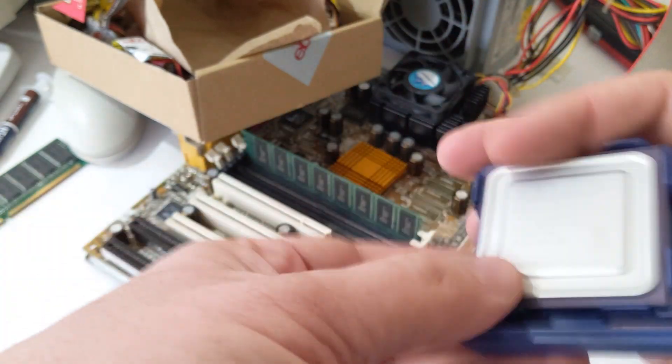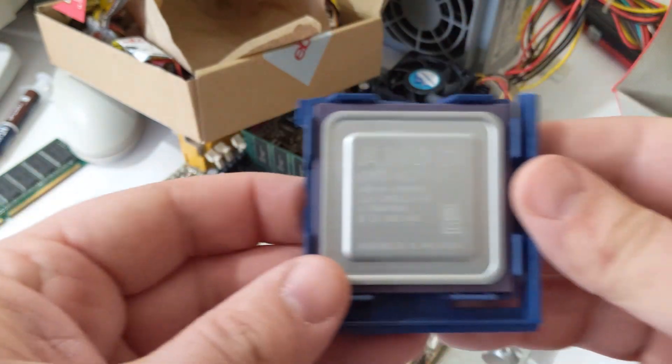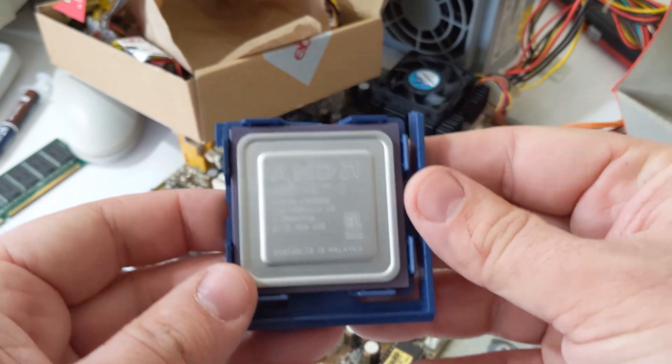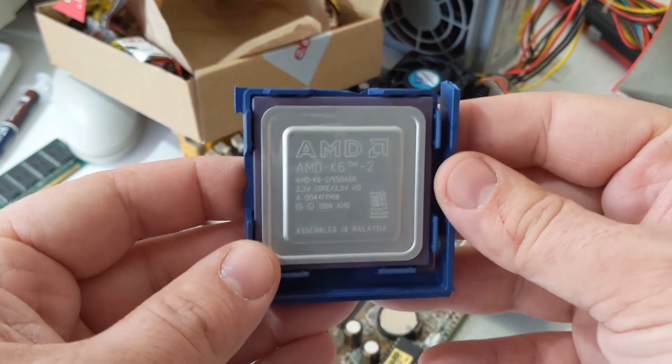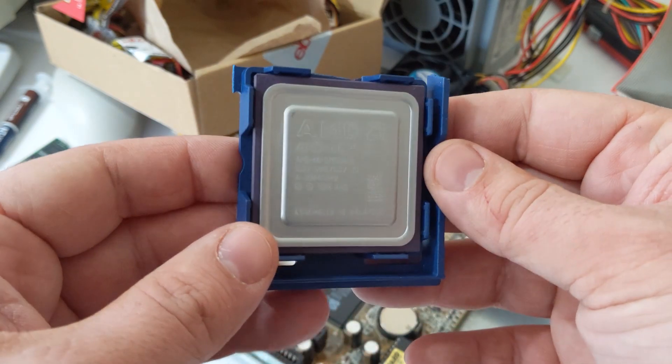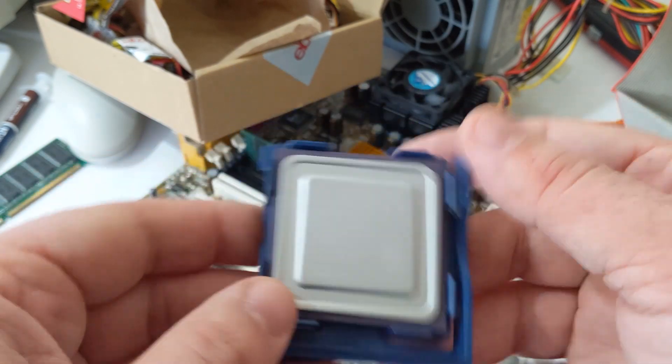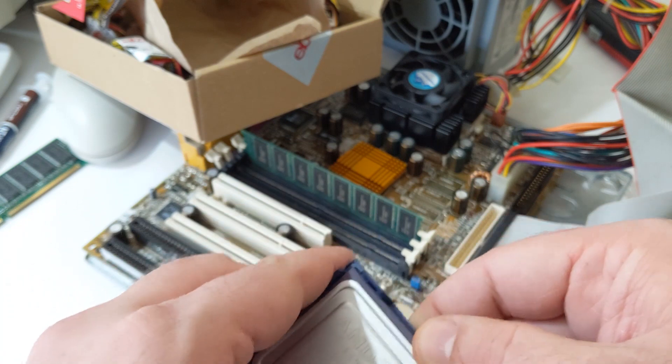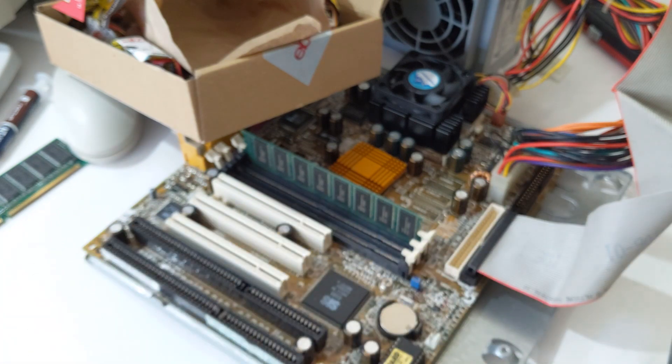This is the K6-2 550 MHz. This is the top of the line K6-2 and it only cost me $14 shipped.